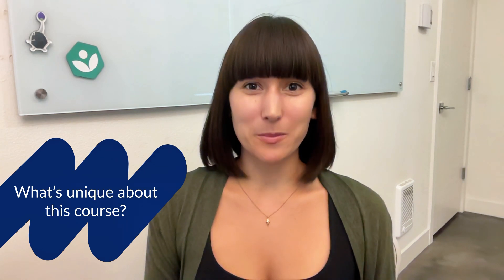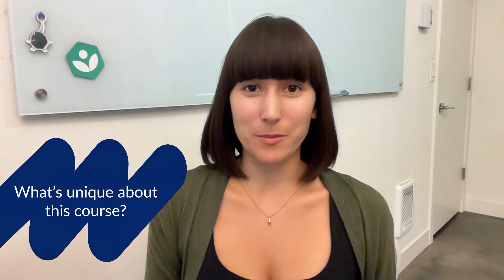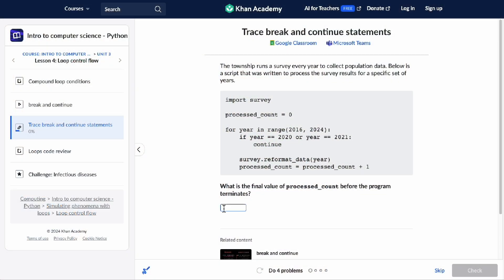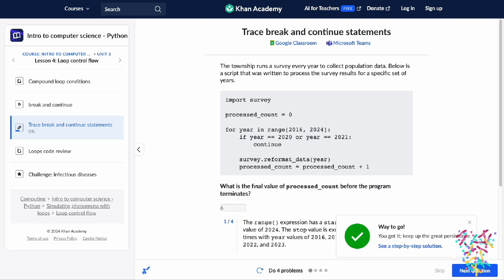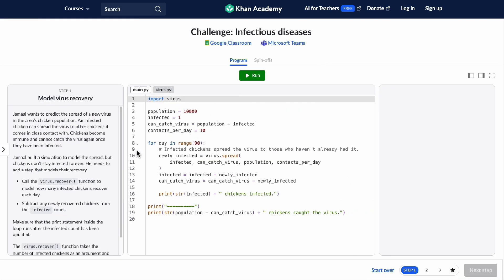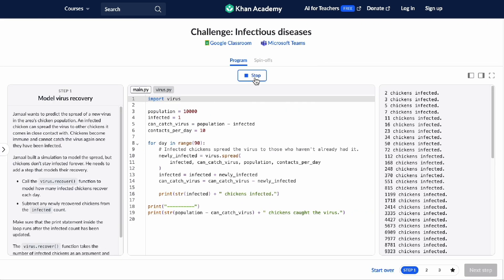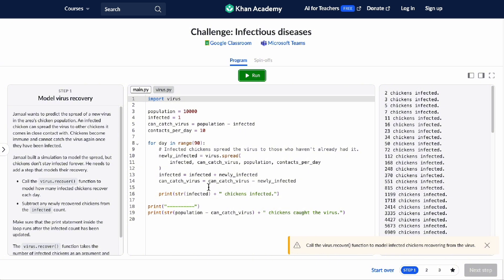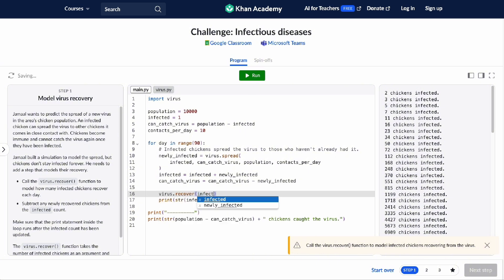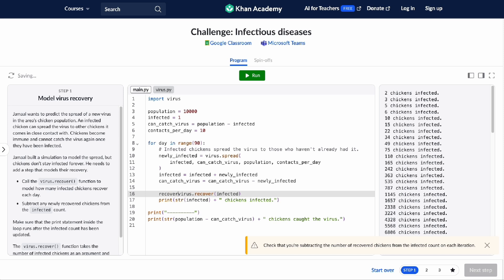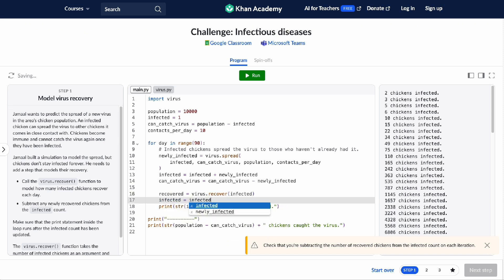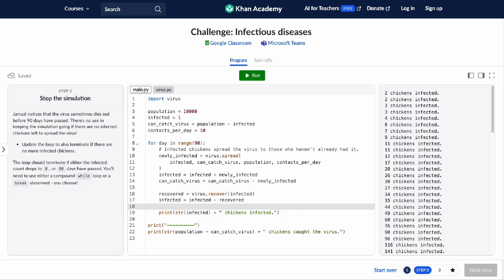This course comes with a built-in web-based development environment, so you can get coding from minute one. Each new concept starts with a code reading exercise, where you learn to trace program execution. Then you can apply that concept in a scaffolded step-by-step programming challenge, where you extend an existing program to solve a problem. Our platform gives instant feedback and hints along the way, so you can always make sure you're making forward progress.